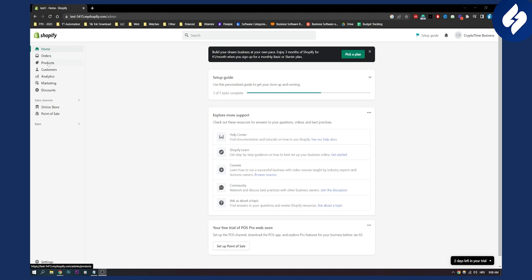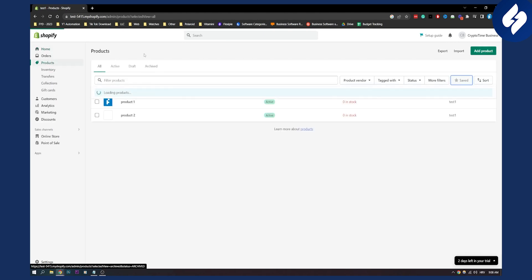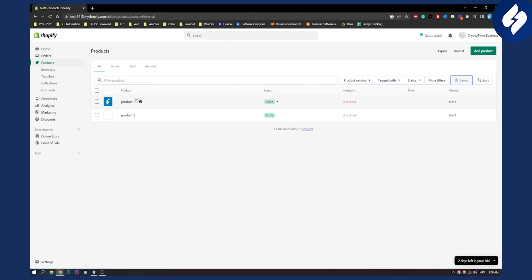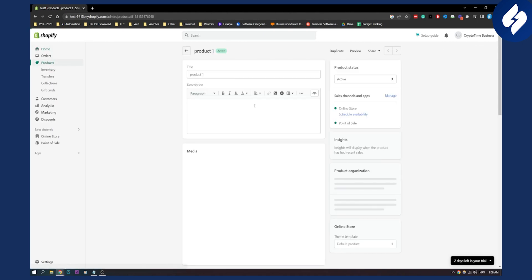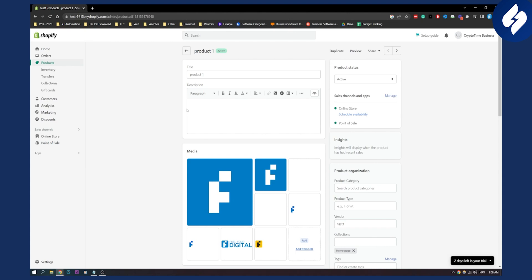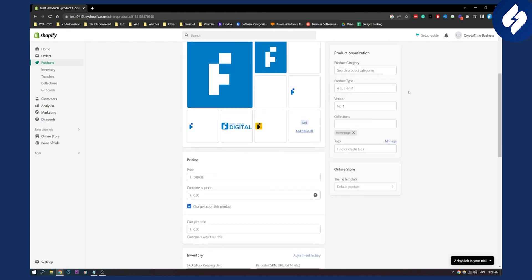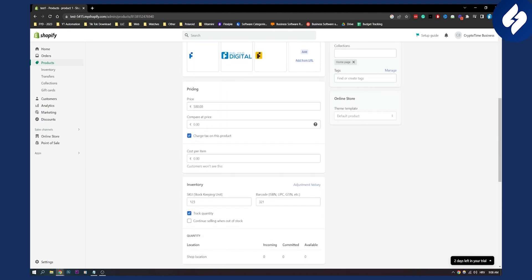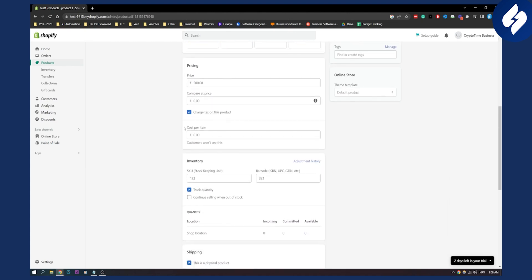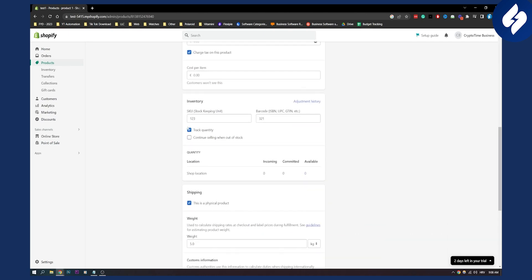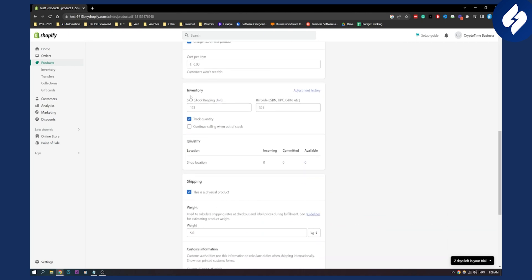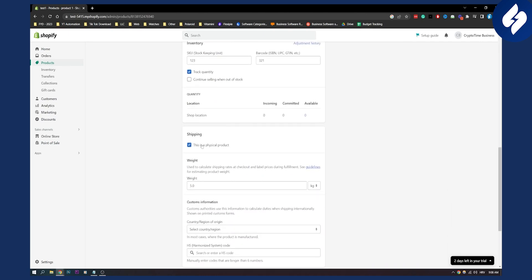First of all you need to go to your products and click on one of your products. Here, as you can see, you will need to scroll down a little bit — you will have pricing, you will have cost per item, inventory, and then you will have shipping.